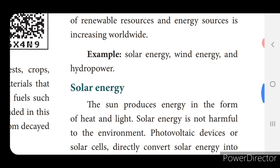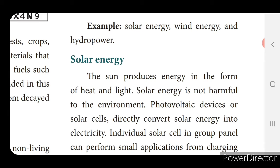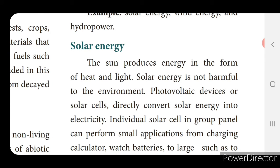What is meant by solar energy? The sun produces energy in the form of heat and light. Solar energy is not harmful to the environment. Photovoltaic devices or solar cells directly convert solar energy into electricity. With the help of these solar cells, we are converting solar energy into electricity.